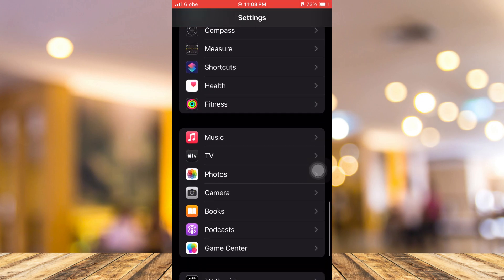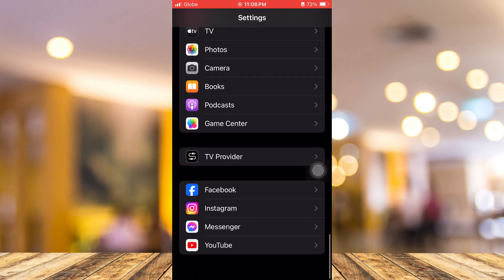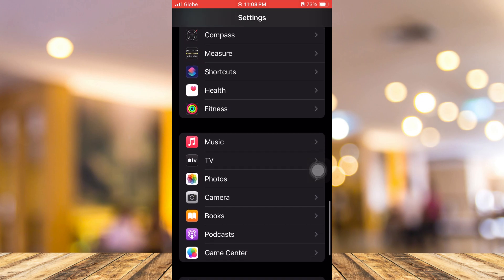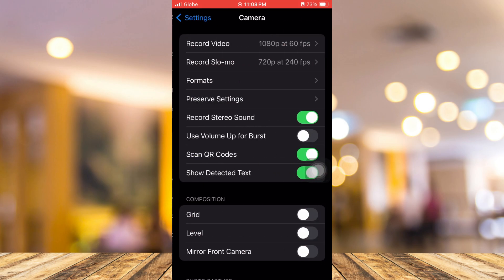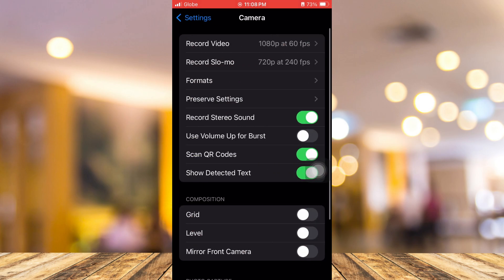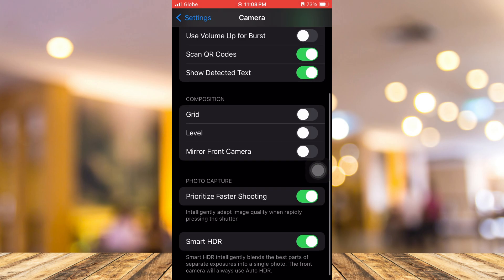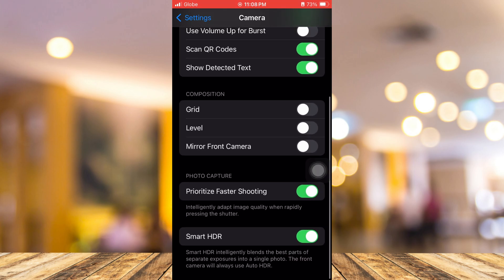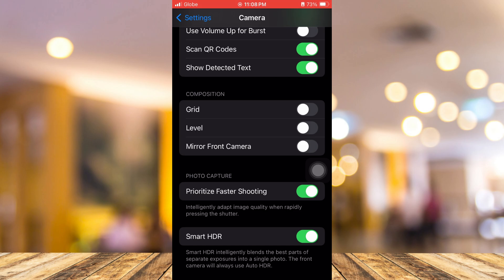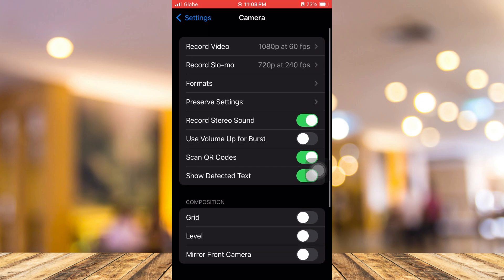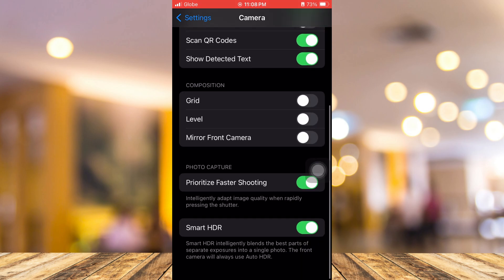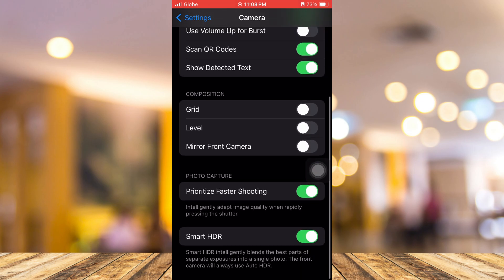From here, tap on Camera and then you just need to check here the HDR settings or the live settings. If you scroll down to the bottom, you'll find Smart HDR. You can basically turn off or disable this one and check if your camera is fixed.